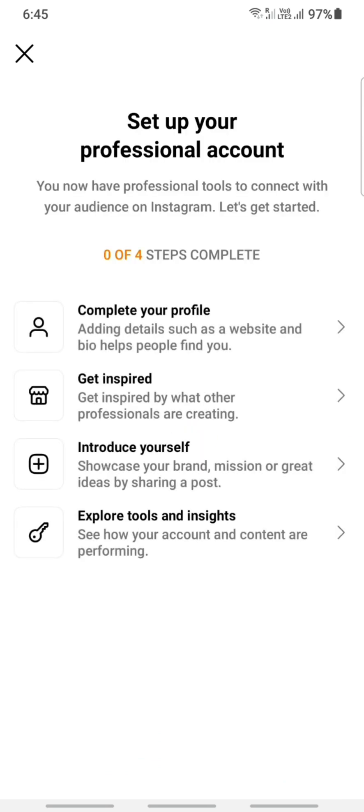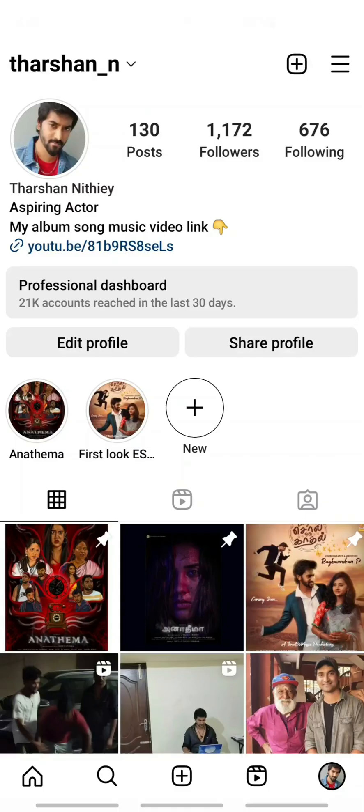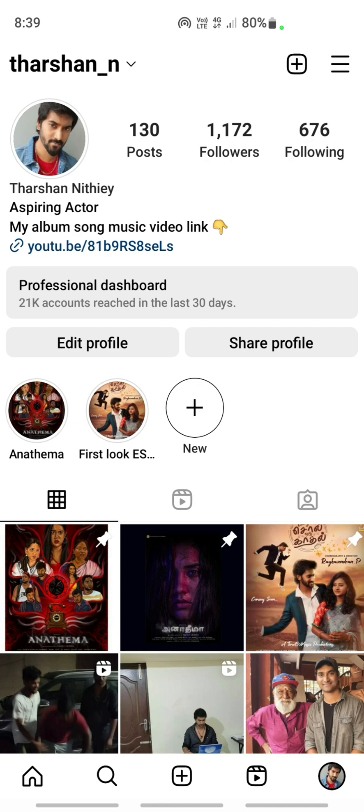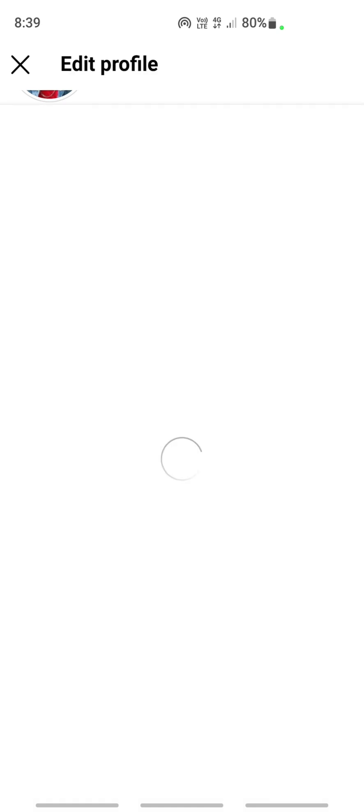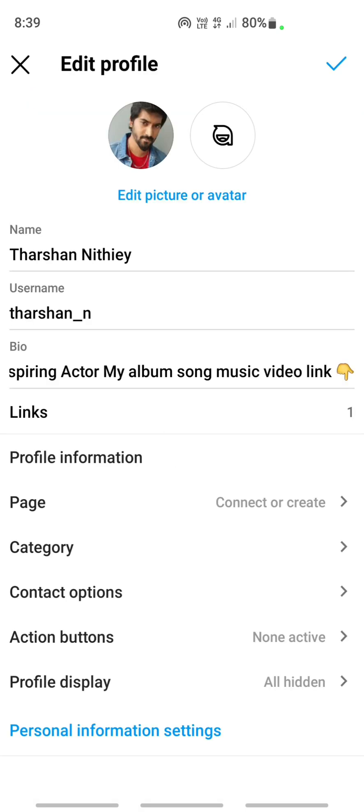You just have to complete these four steps in order to complete your profile. Once you have set up your Instagram business account or professional account, come back to your profile and click on the edit profile option here.